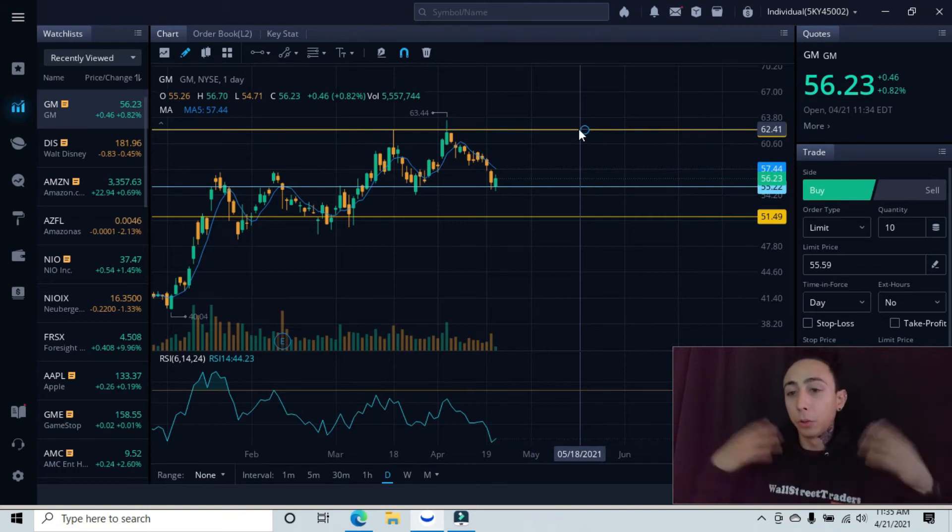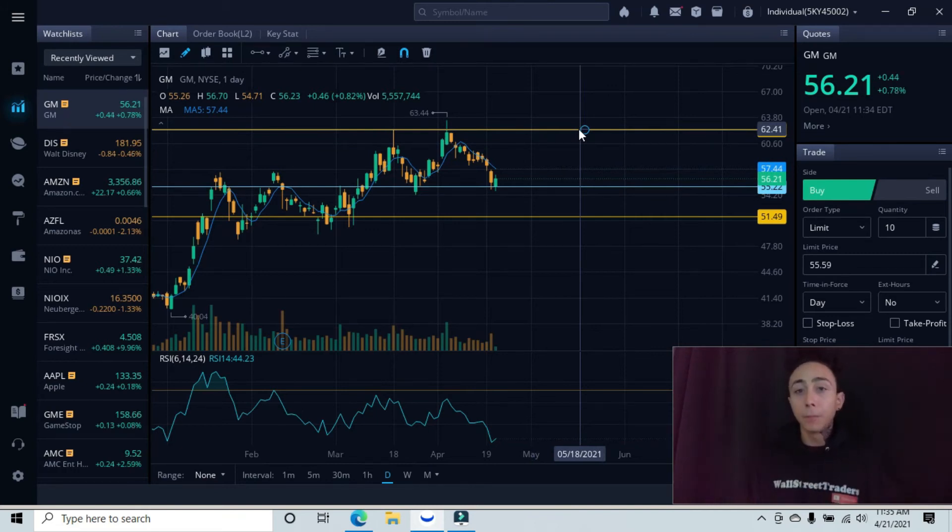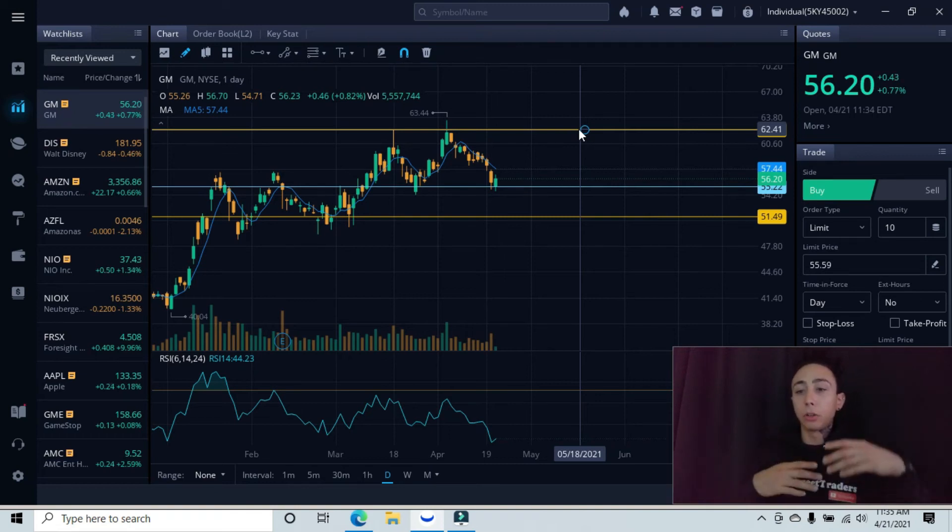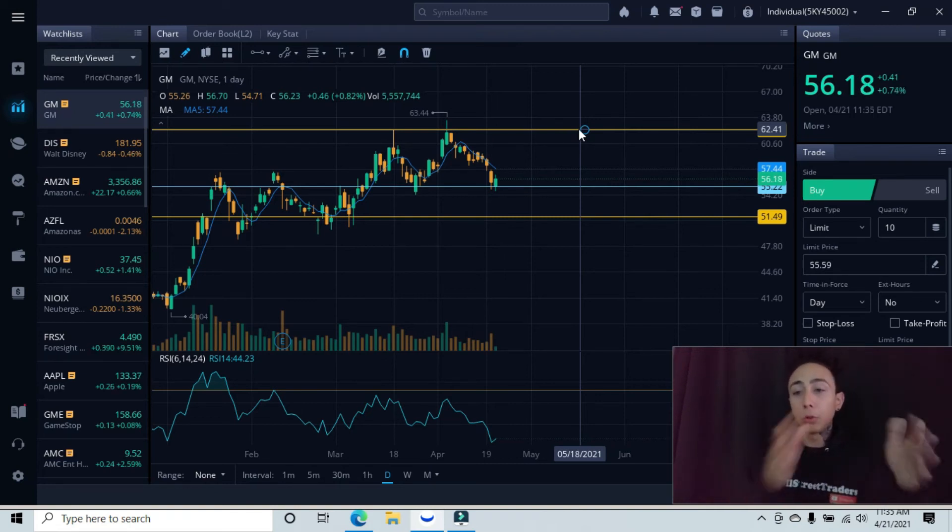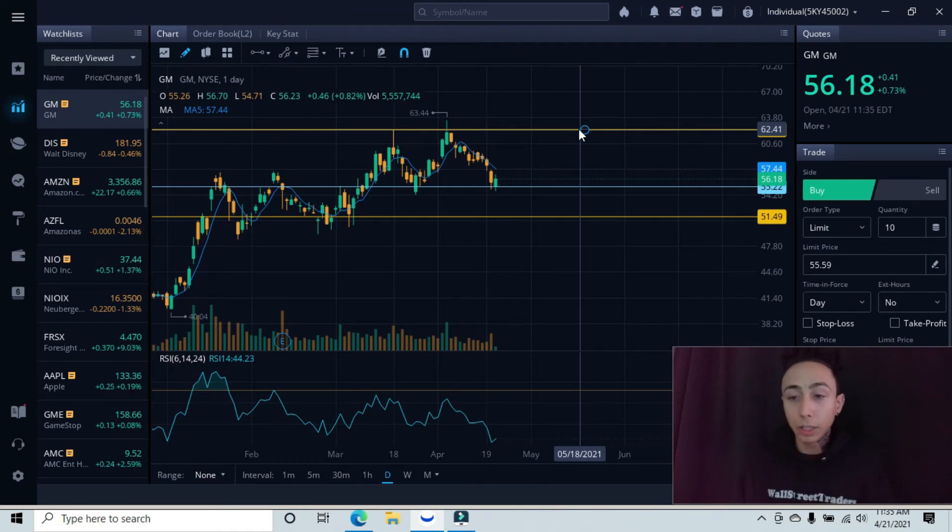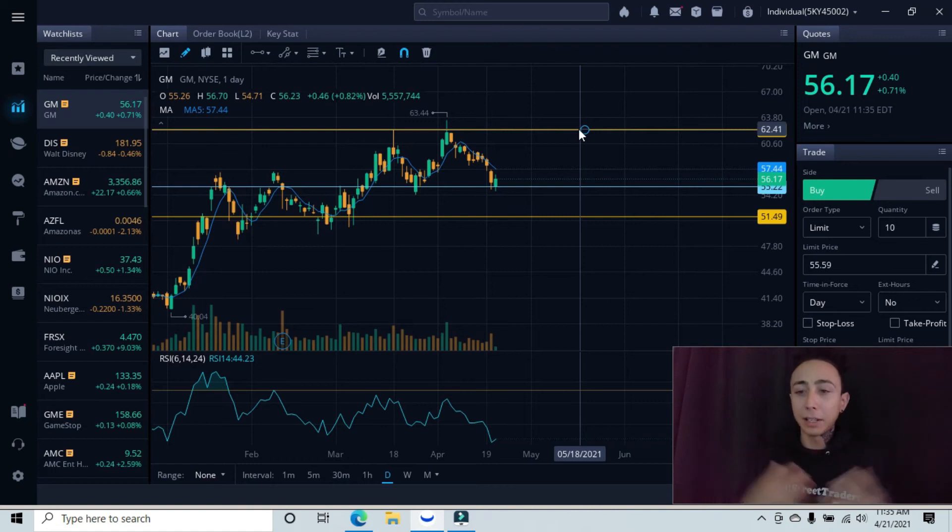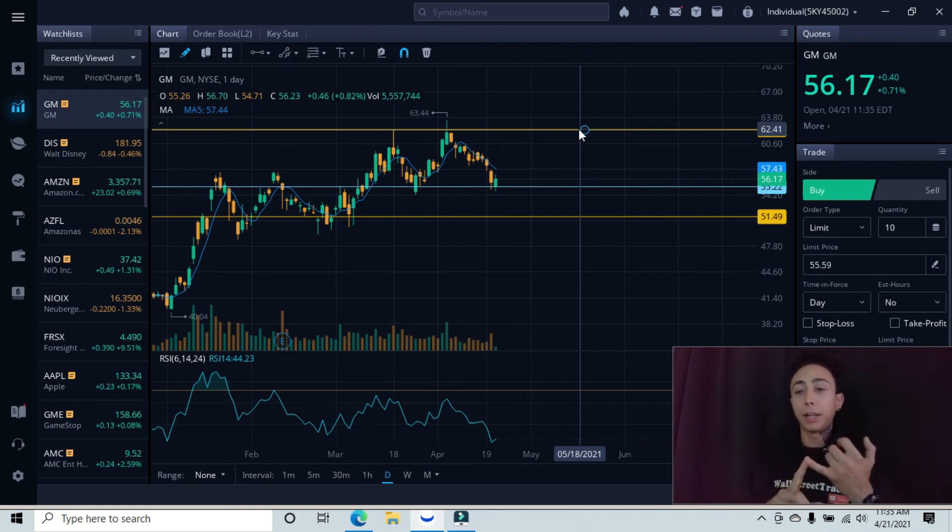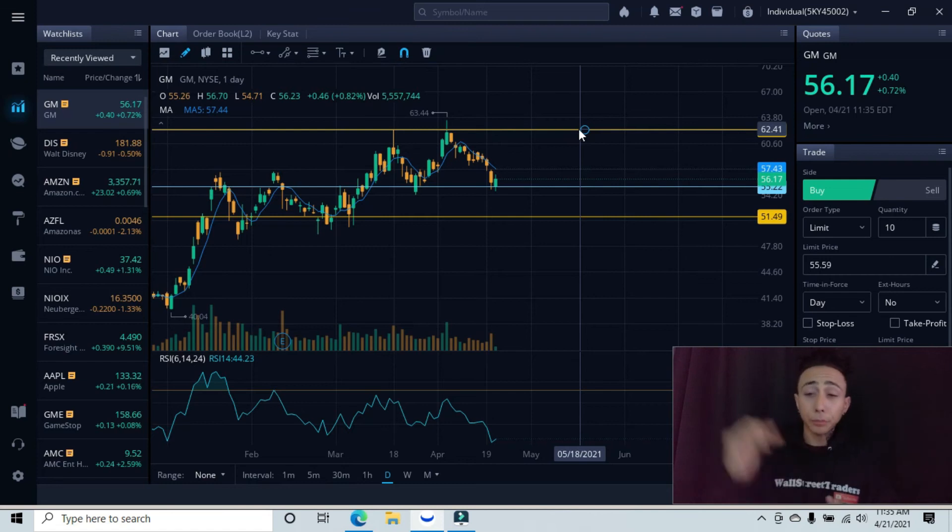If you're a swing trader, day trader or scalper, you could still get in right now but your target would be different and your stop loss would be different. You would just break down to the smaller time frame and find your entry and target. When you're getting into any stock, remember you're going to have your trading plan already set and you're going to follow that.